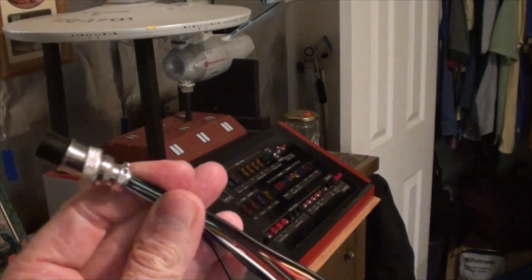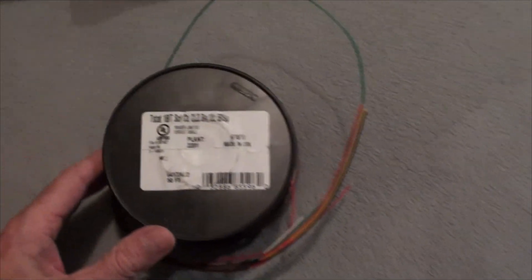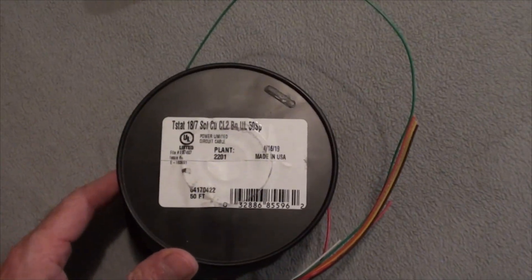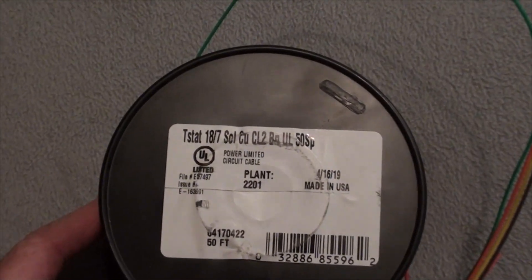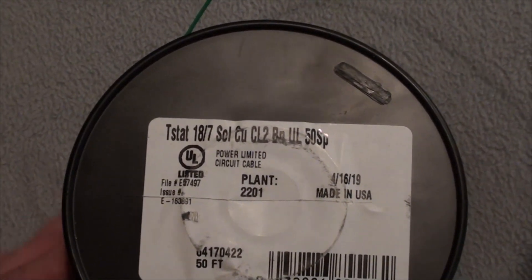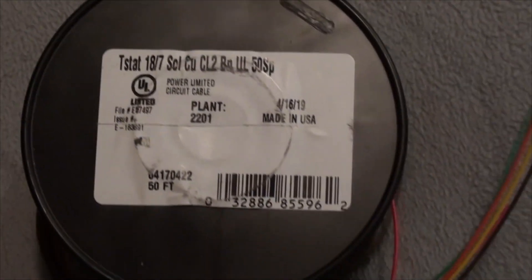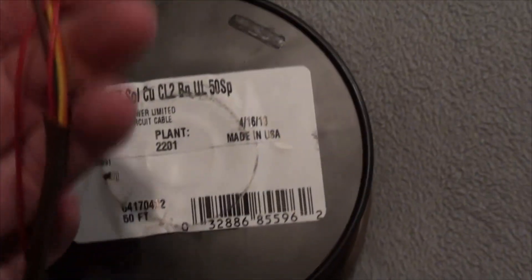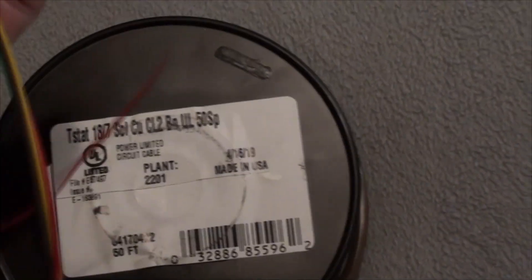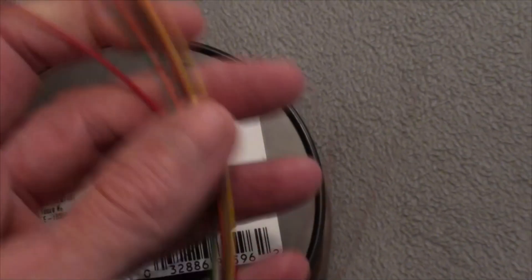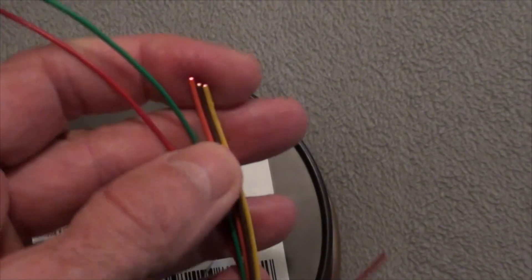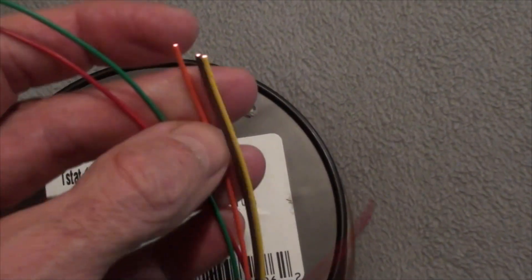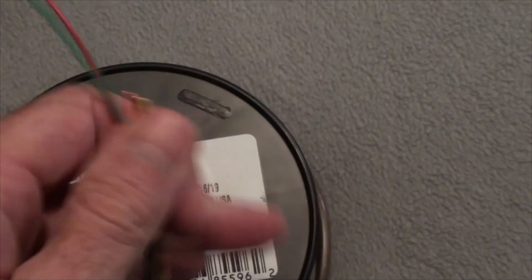The wire that I used is just this, I think this is thermostat wire you get at Lowe's or Home Depot. It's 18 gauge and it has seven wires in it. It's solid copper, it's not stranded, so you might want to get stranded because the stranded will be easier to manipulate. This is pretty stiff.